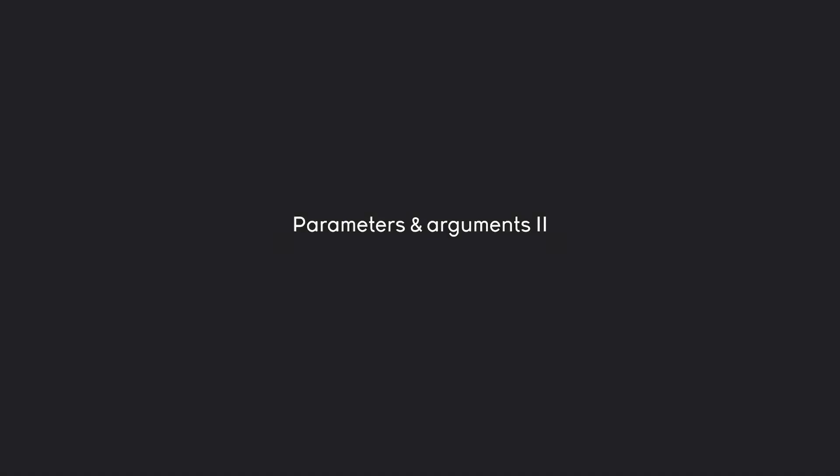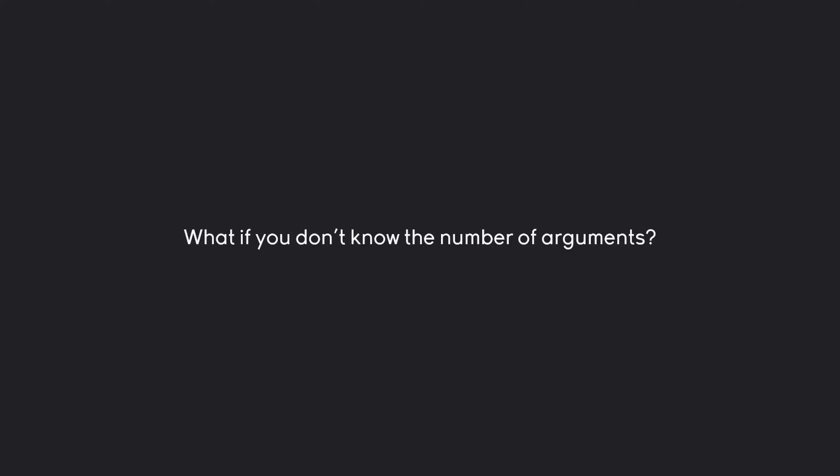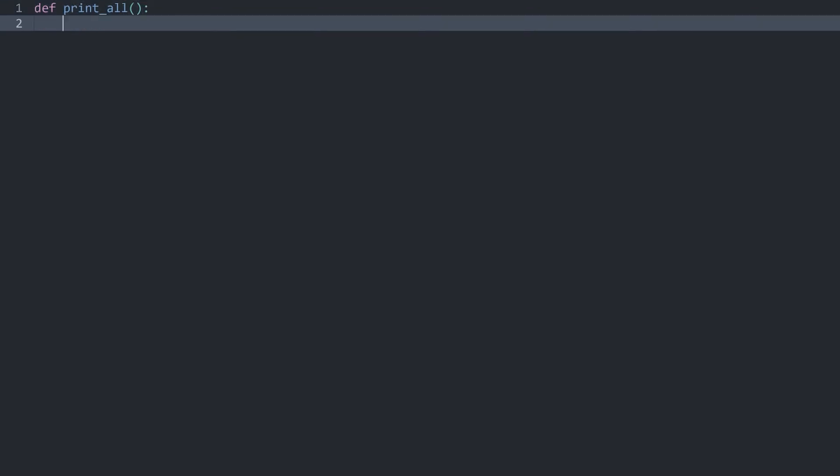Let's talk a bit more about parameters and arguments. The main question we have to answer is: what if you don't know the number of arguments and you still want to make a function? The answer is absolutely yes, although we do have to learn some new things. Let's do this straight in code. I want to create a new function called printAll, and this function should take an unlimited number of arguments and print all of them.